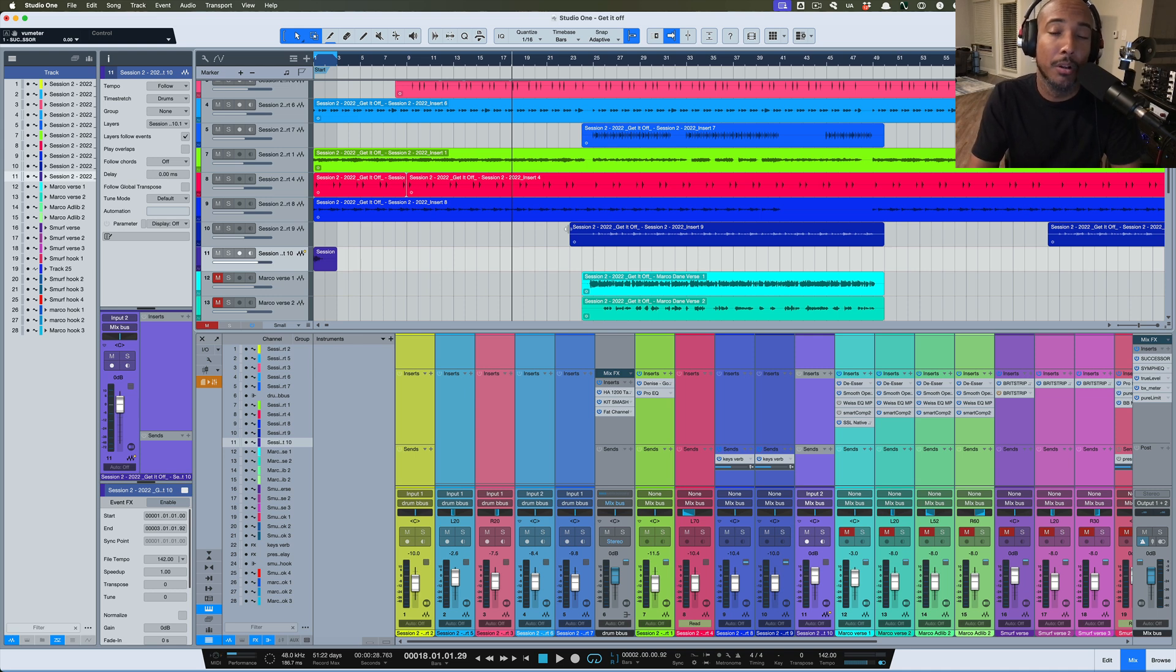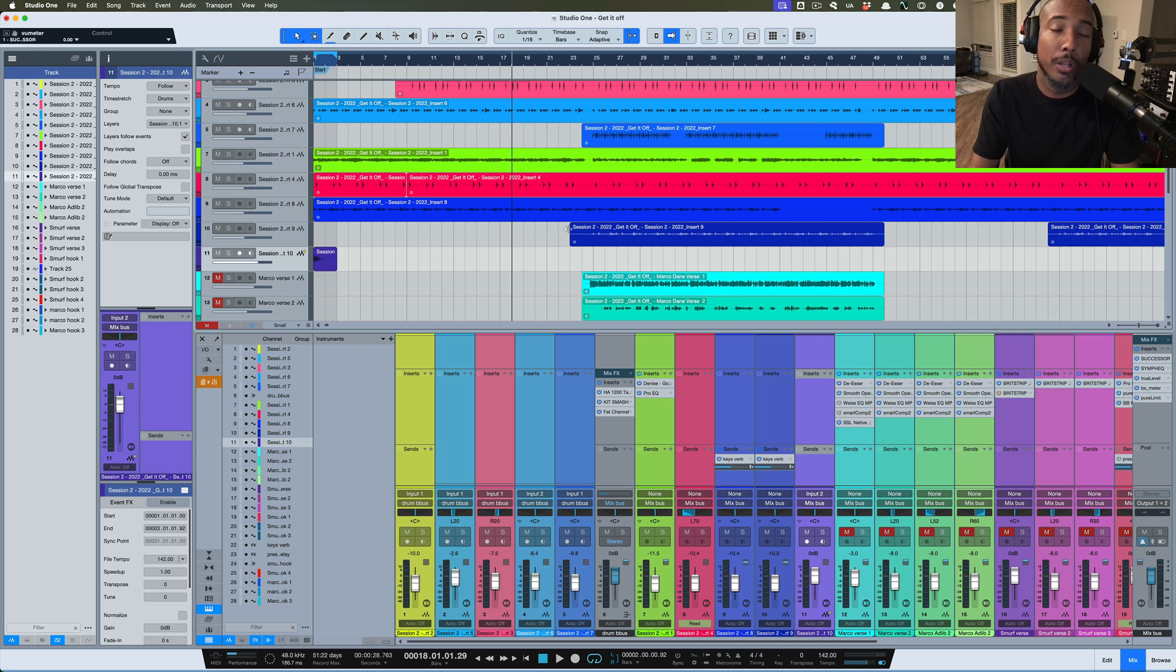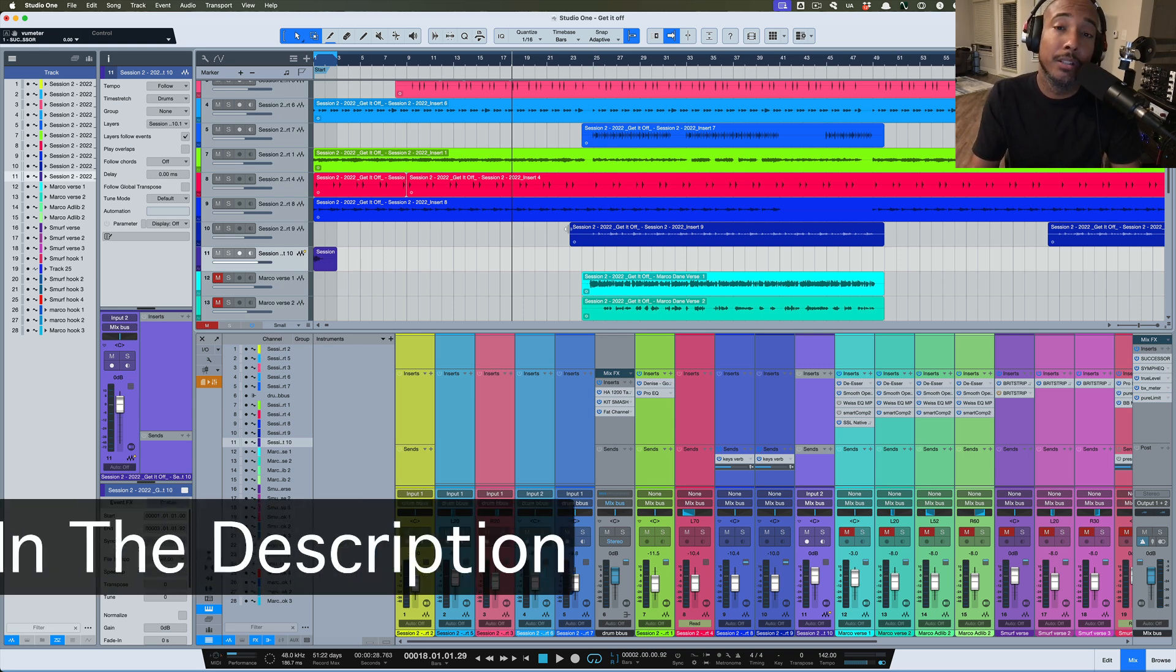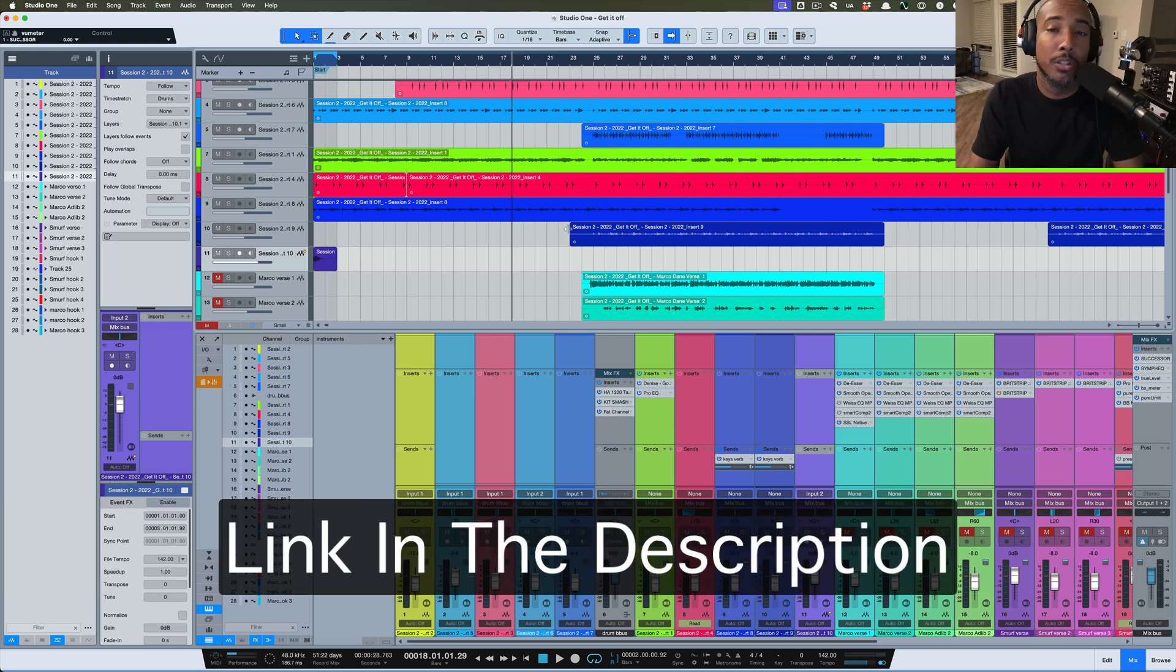If you don't have Studio One 7 or you're not familiar with Studio One Plus, which is the subscription service, I'll have a link in the description if y'all want to check it out, learn more about it, or pick it up.